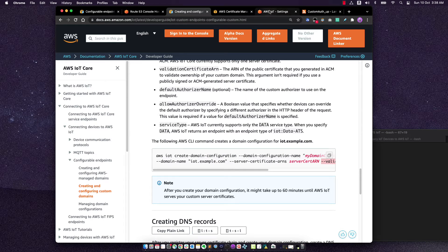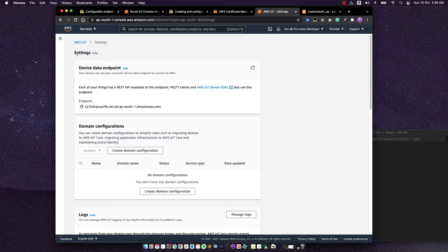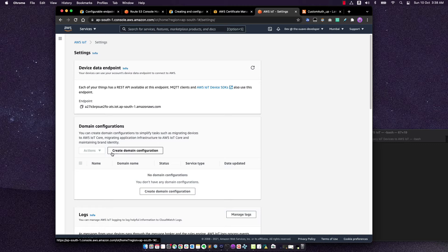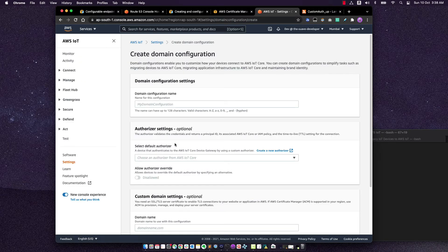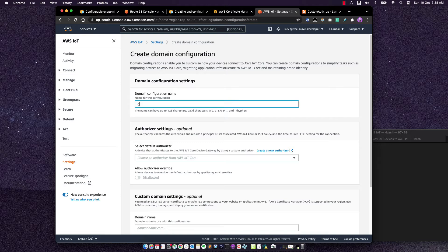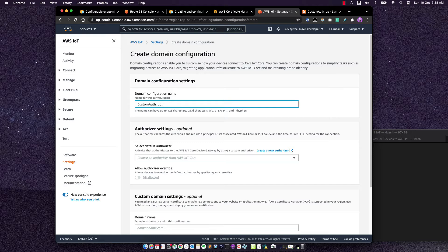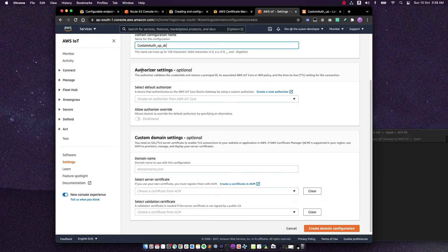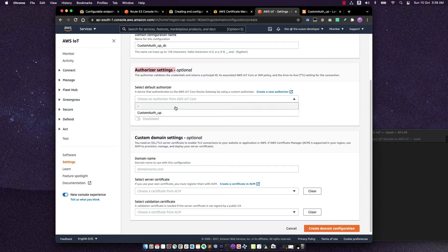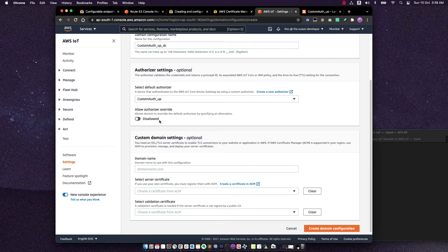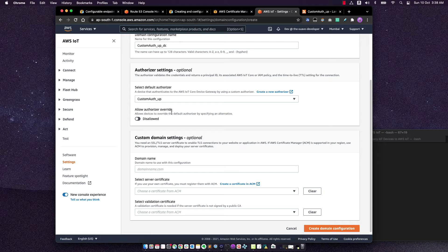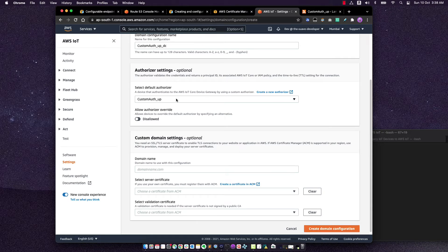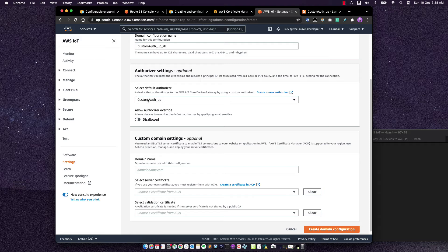Now I don't want to make this API call via CLI. I'll actually go into AWS IoT settings and create it from the console. So I'll create a custom domain name from here. Click on create domain configuration. I'll call it custom auth underscore username and password. And then domain configuration. Next, I will choose my authorizer. So this is the custom authorizer. And I will disallow authorization override. So I am making sure that anyone who connects on this domain name that we'll mention uses that authorizer that we just created.